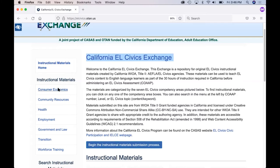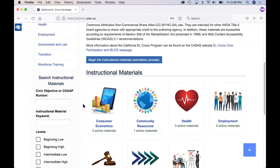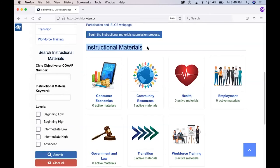On the left-hand side of the screen, you will see the menu for instructional materials. These instructional materials follow the organization of the competency areas for California EL Civics. CASAS and OTAN have organized everything on the exchange according to how agencies in California participate in EL Civics. EL Civics is different in different states, but this may look somewhat familiar to you if you are from outside of California. When you scroll down the page in the middle, you will see the instructional materials again in a slightly different view, with tiles showing the names of the competency areas and how many materials are available in each area.